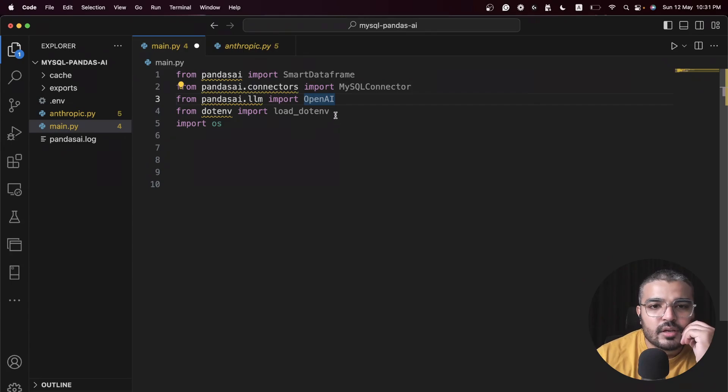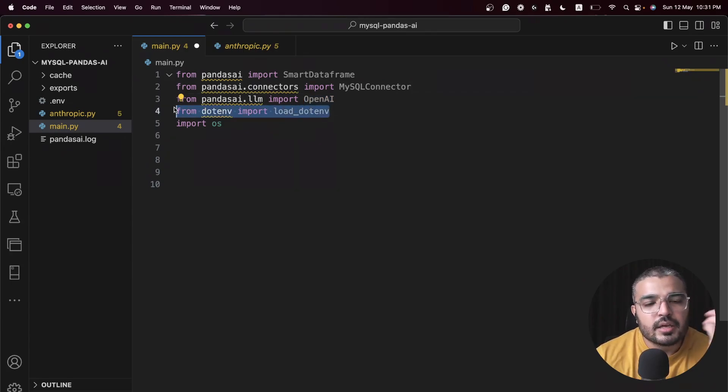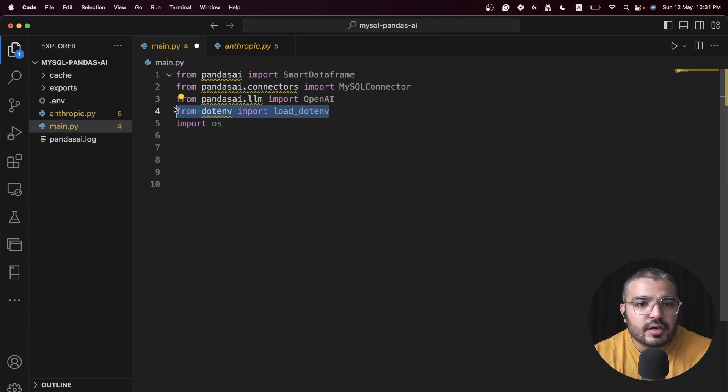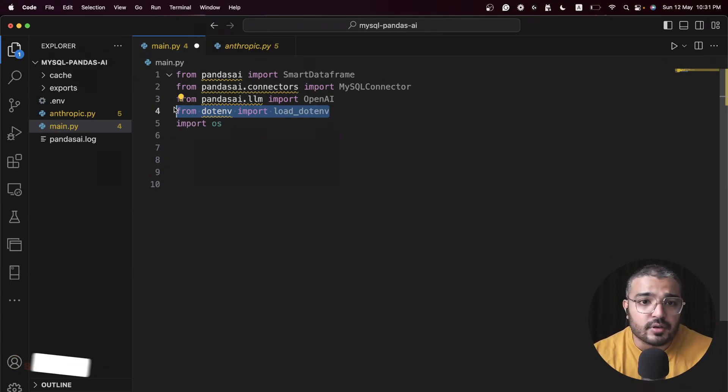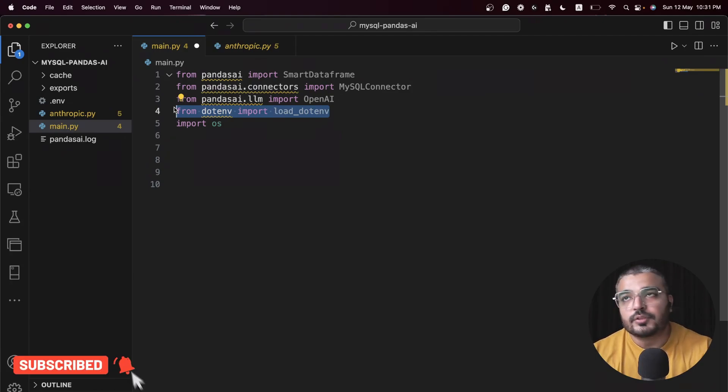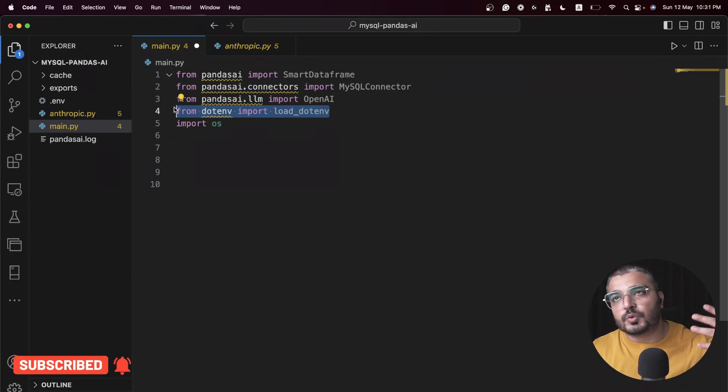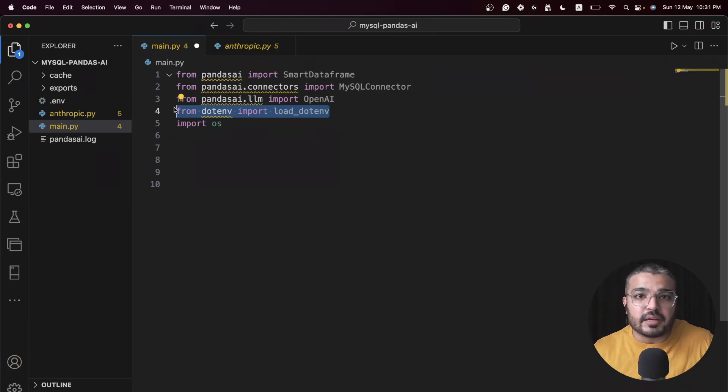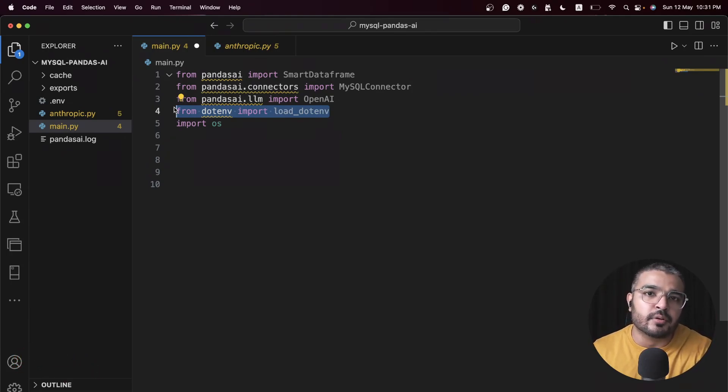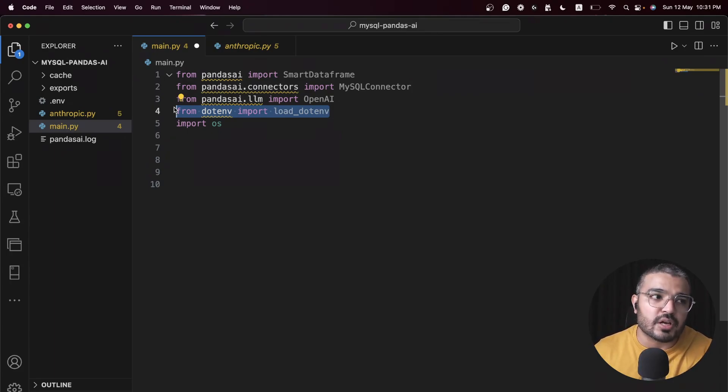Then we have OpenAI as our default LLM. Since I'm going to use OpenAI I need to put my API key within the .env file, because of which I'm using dotenv here.